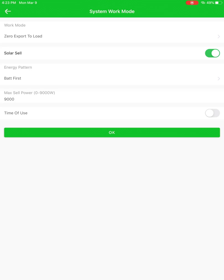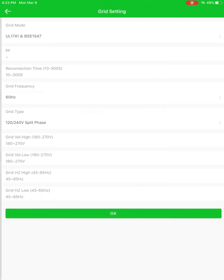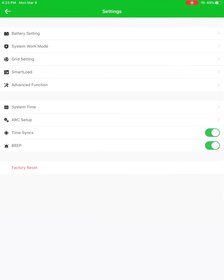Right now this system is in zero export to load, which means that it's only powering the load panel and solar cell. So it's selling to the grid. So this system is pretty much just selling to the grid. We've got our grid settings. This is our UL 1741, reconnect times, hertz ranges of allowable variations in the grid. All that's remotely programmable here.